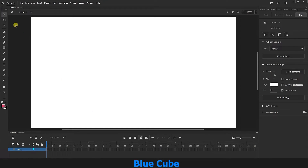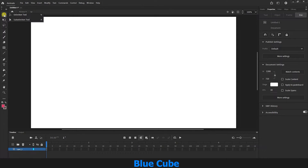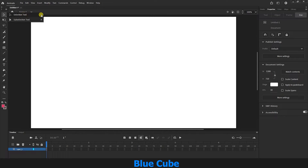The first tool we will be working with is the selection tool. If I right-click on this tool, you can also see the subselection tool here. I will select this tool with the shortcut key V. To use this tool, I first need to create a shape here.